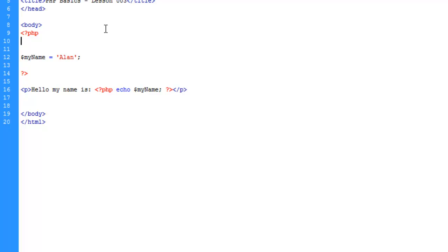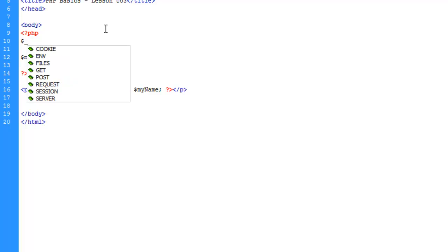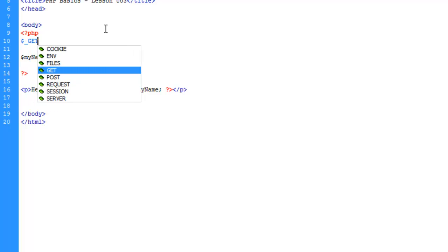What we're going to do is pull a variable or value from the URL. The syntax for the GET array is dollar sign underscore GET in all caps and then an area for the key.